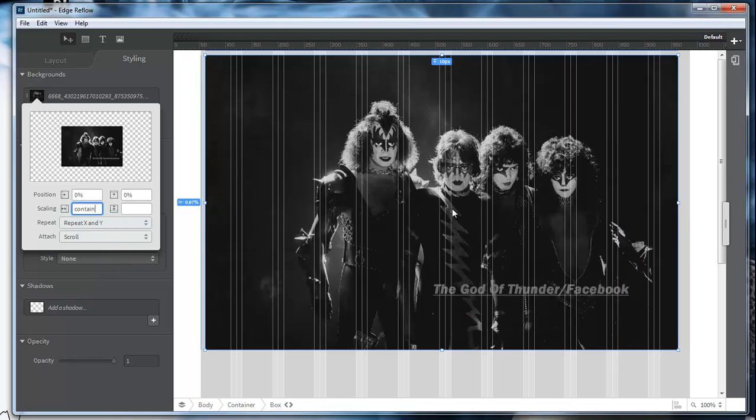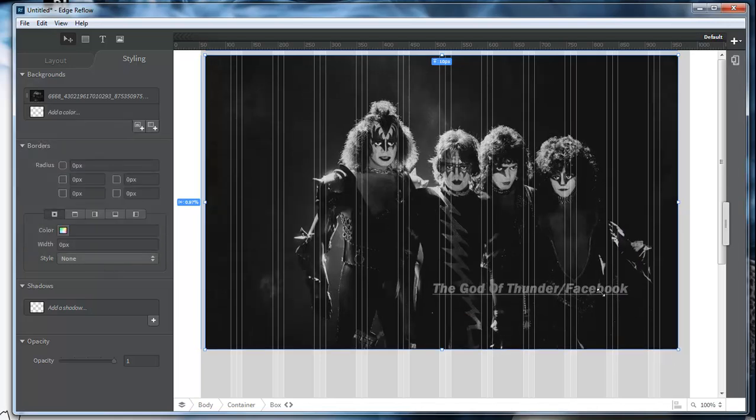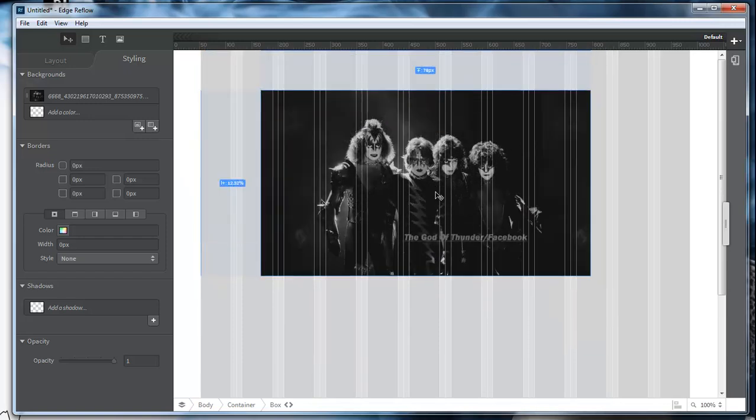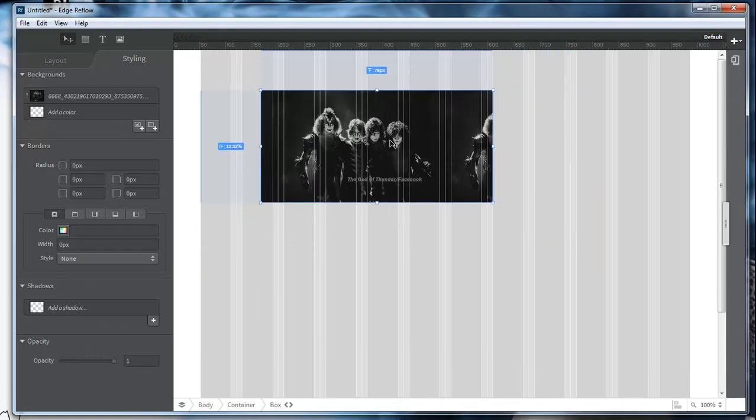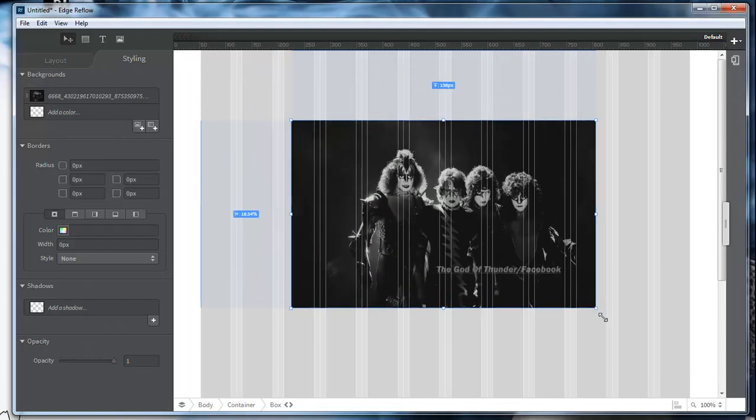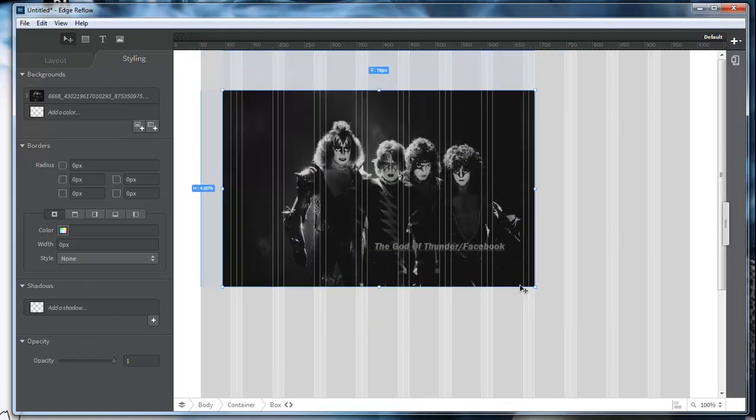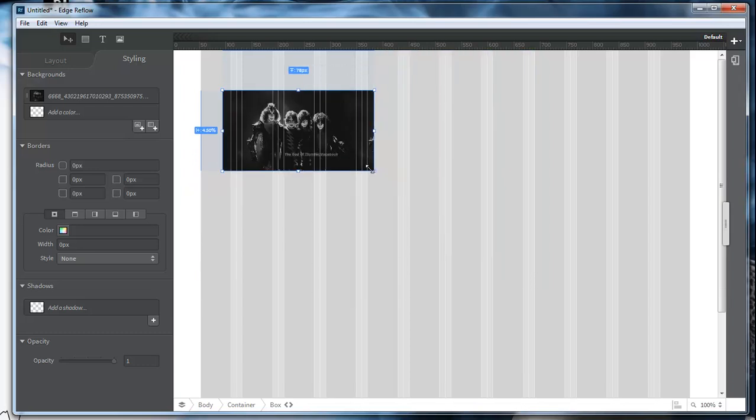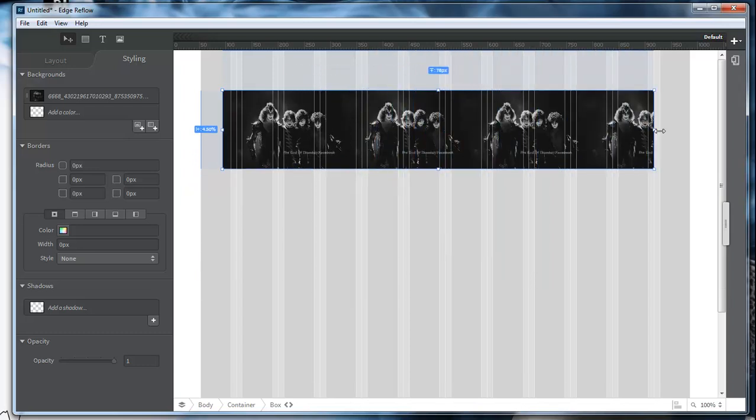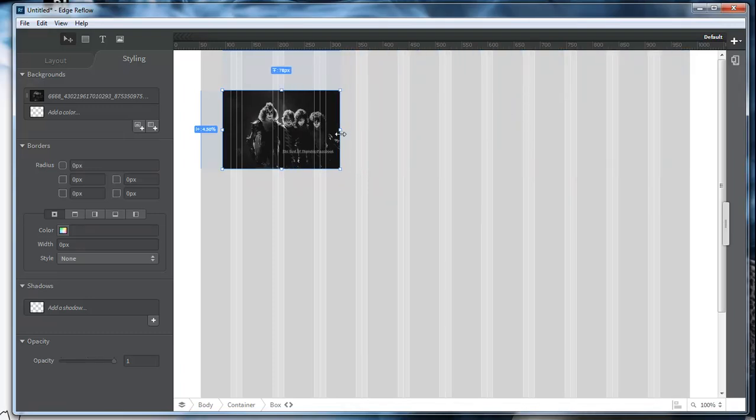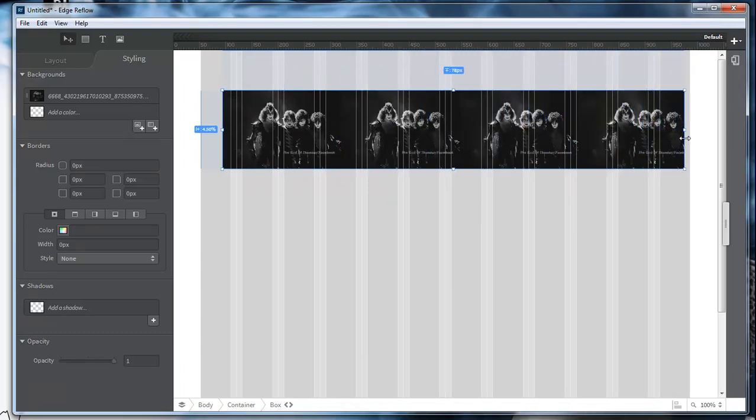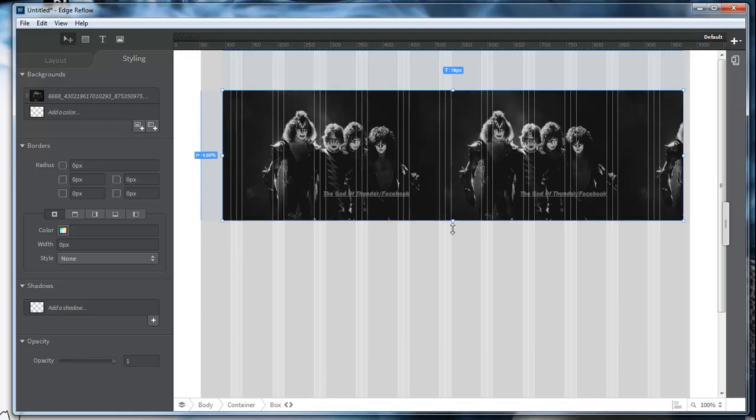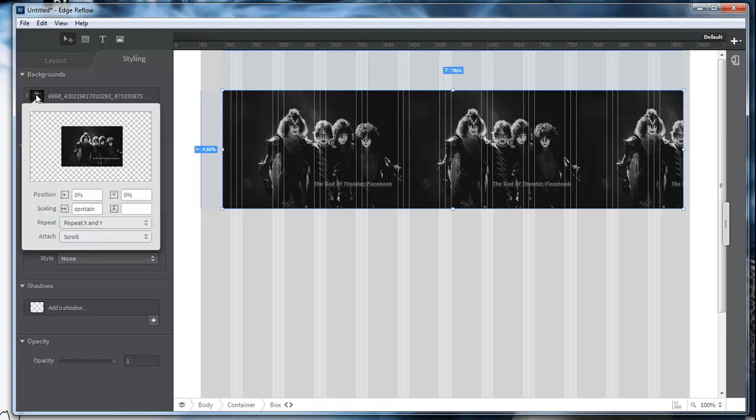Whenever you choose contain, the image will then be contained within that div. So you will actually be able to move the image to make it smaller or bigger, depending on what you're after. As you can see here, it is also duplicating itself across. If you just want one image, then you would come over here.